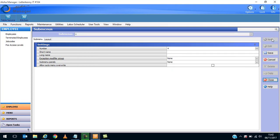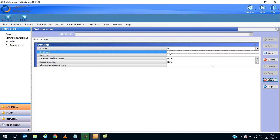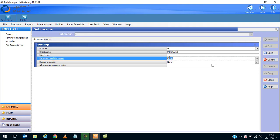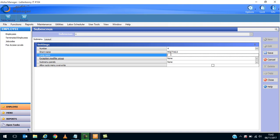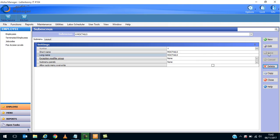We want to create a new one, so we're going to click on New. It has given us number four, which is fine. Short name: Mocktails. Long name is fine. We'll hit Save. We have created our new sub menu.